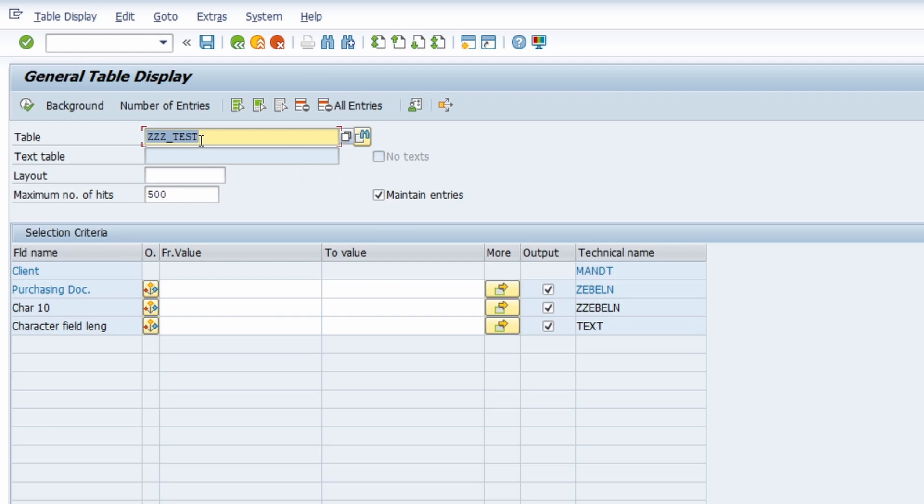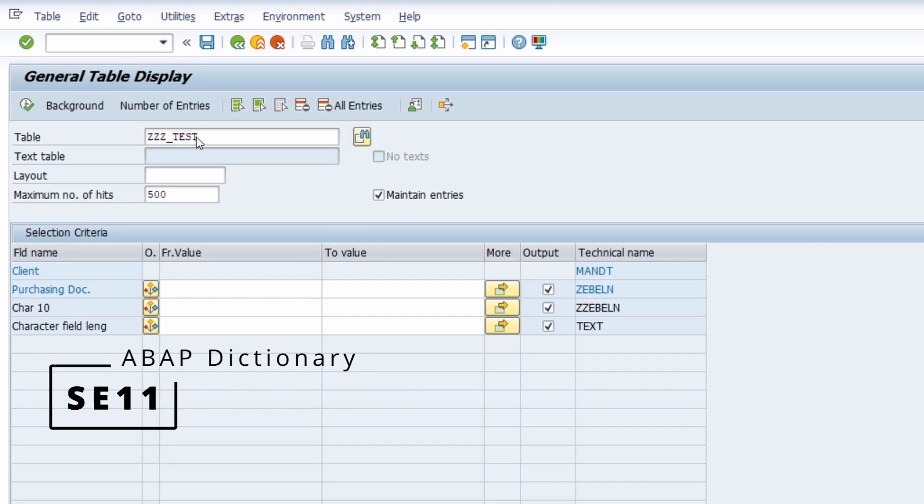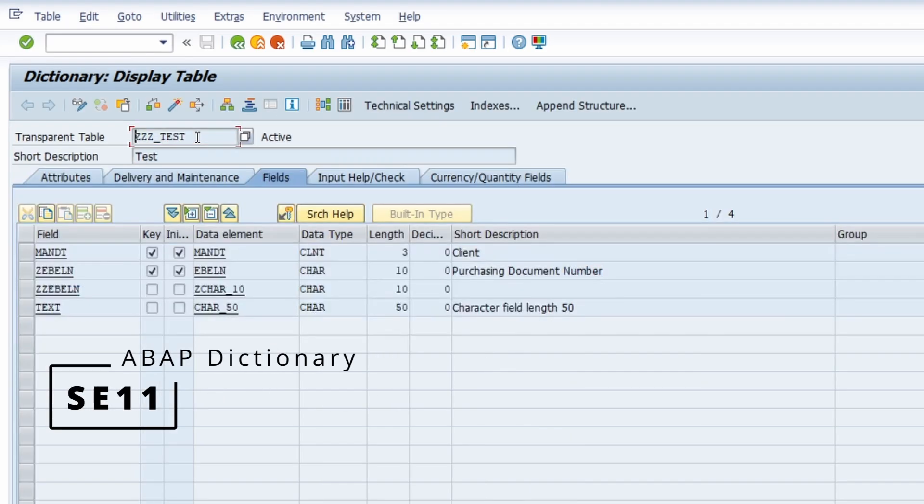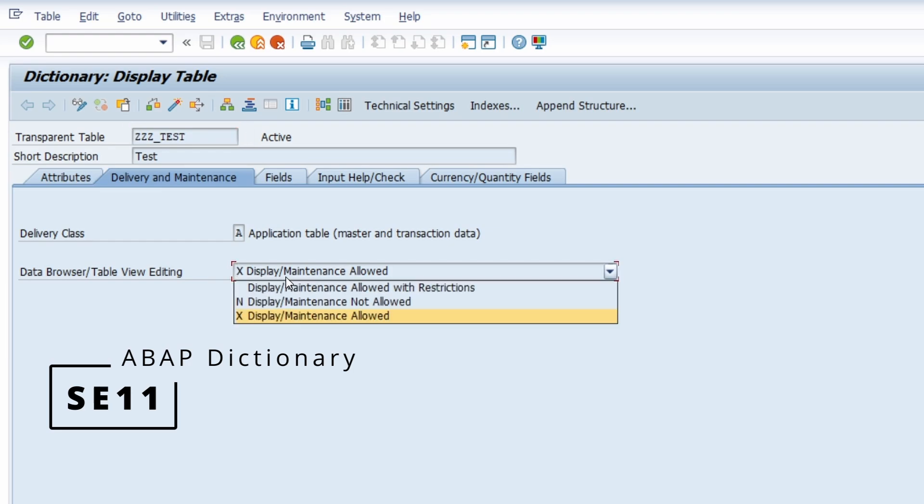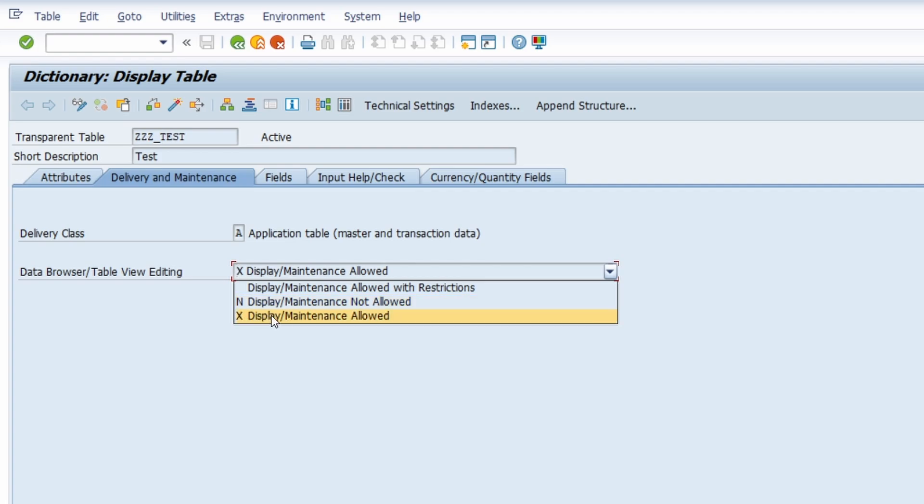So for example if I go to the ABAP dictionary, so the SE11 with the forward navigation, so with double-click, then I switch to delivery and maintenance tab. And here you have to make sure that the data browser table view editing has been set to X, so that the display maintenance is allowed.